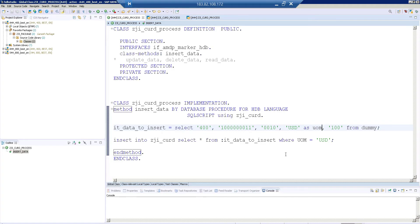These are basic programming concepts — you want to catch the exception and give proper information, a proper message to the user who is executing this program. Those are very basic things. I don't want to mingle everything into this. Here I want to explain about the CRUD operations in AMDP. Next I am going to update the data.